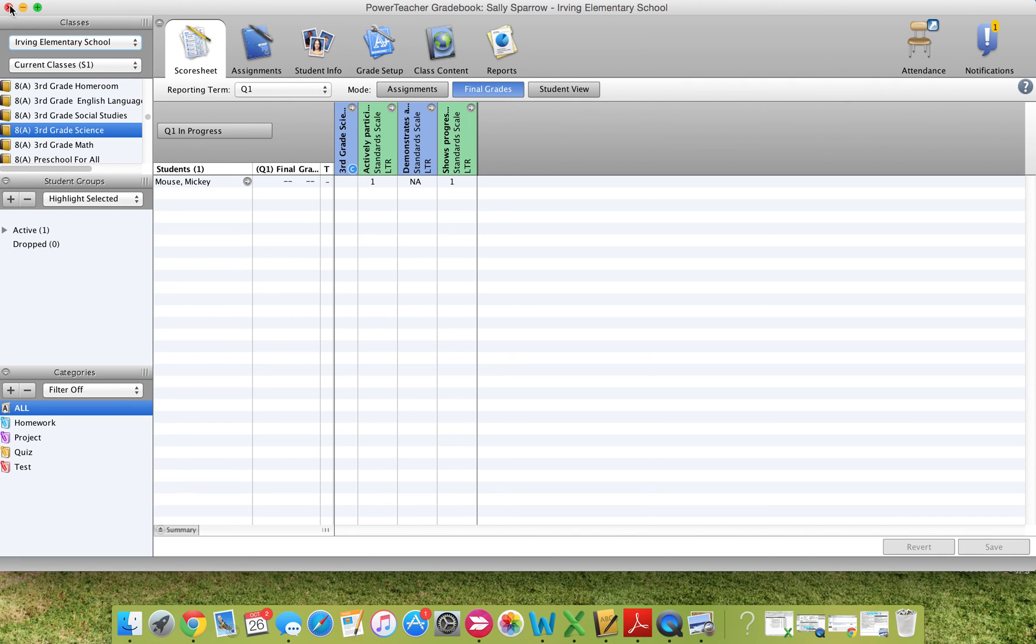To leave the gradebook, simply X out and it'll close out of the gradebook for you.